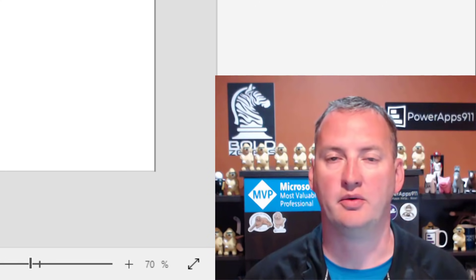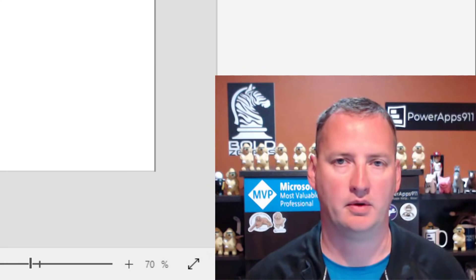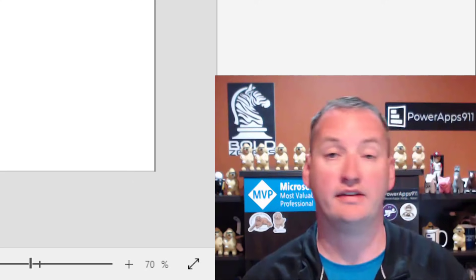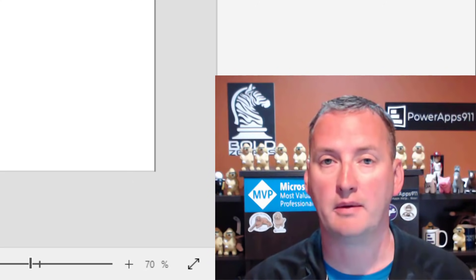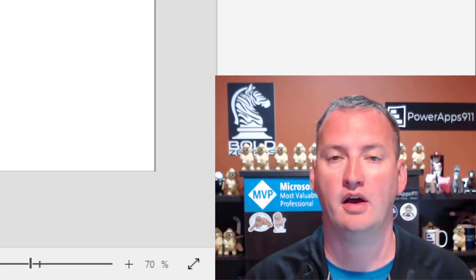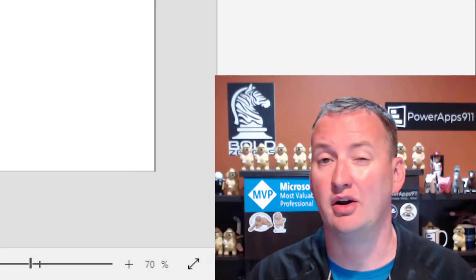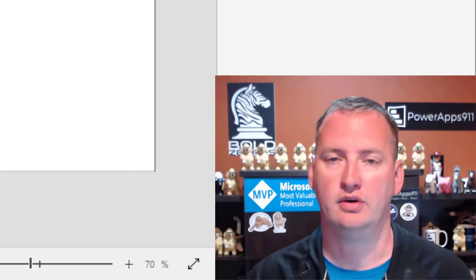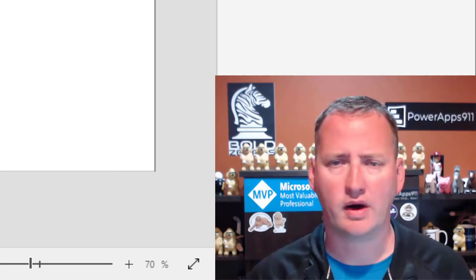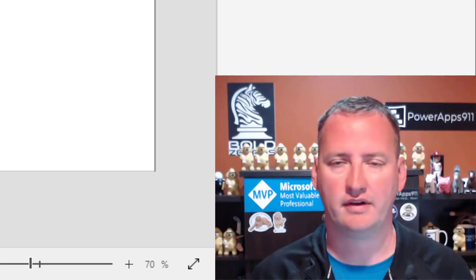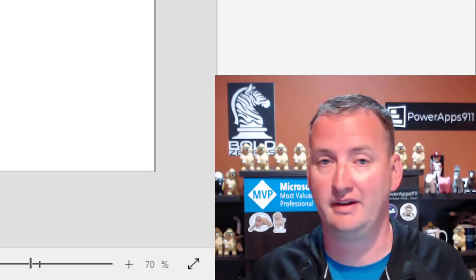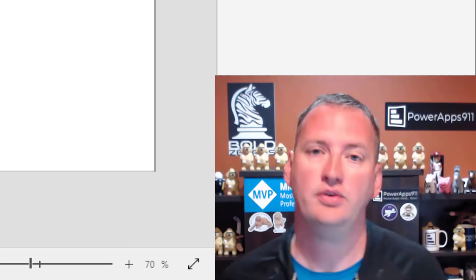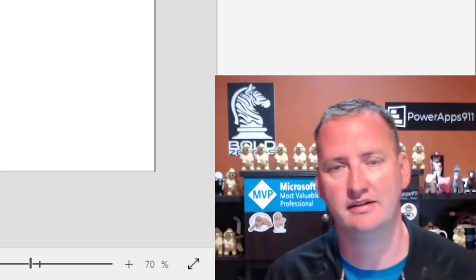Hi, my name is Shane Young with PowerApps 911. In today's show, we're going to talk about PowerApps filtering a gallery based on the user. I keep getting this request — I just got it an hour ago, and that's what made me say, all right, let's go make the video.